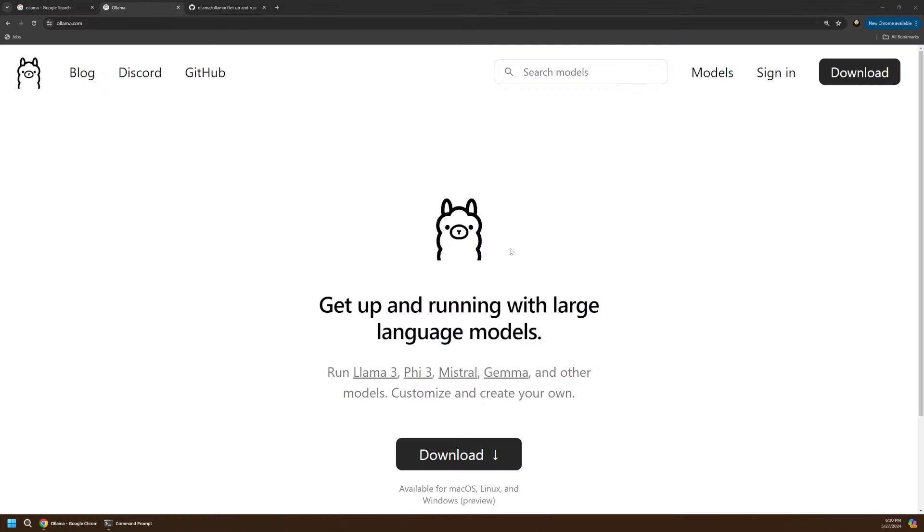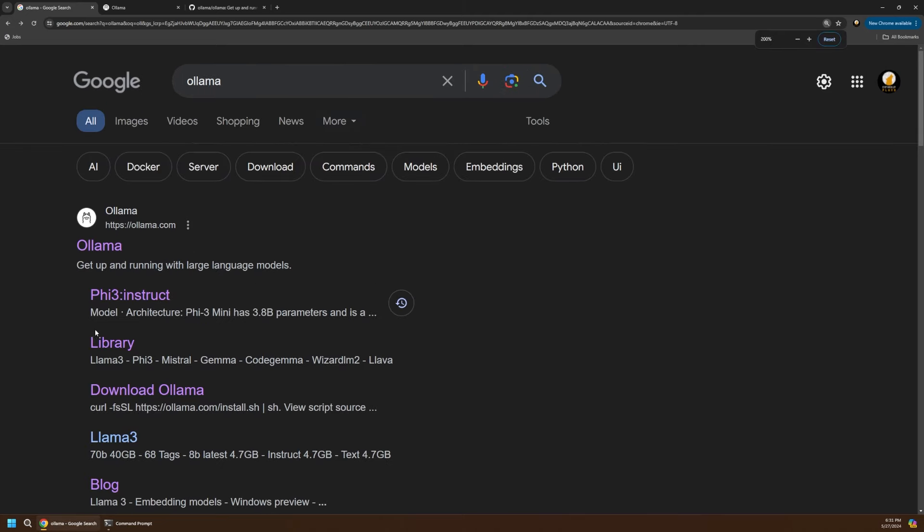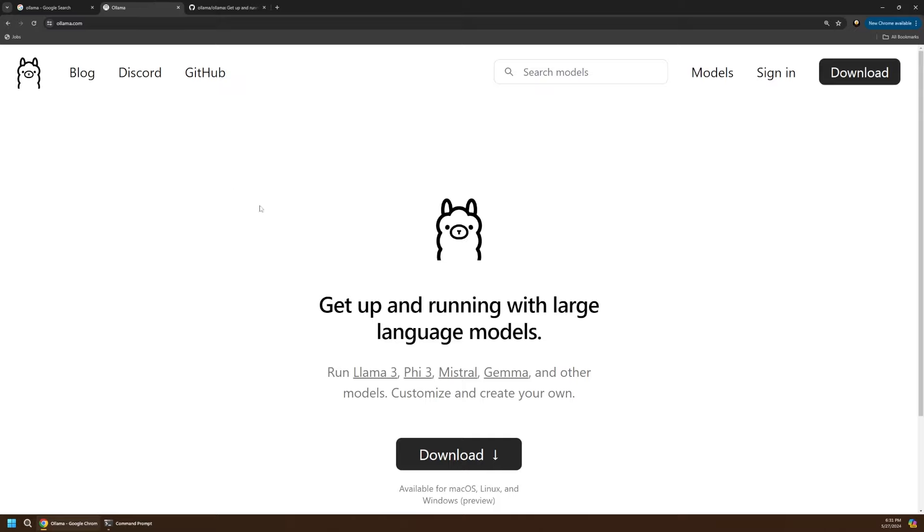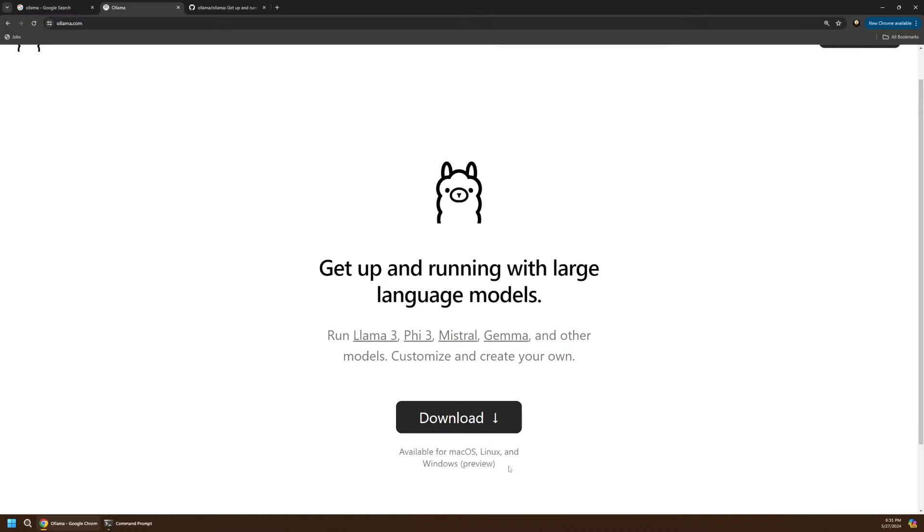For this video we're going to be using a tool called Ollama, which is a really popular option for running AI models locally on your computer. If you go out to Google and just search for Ollama, you'll click on that first link, and that'll take you to this download page. This is a really simple website and a very simple tool that's easy to use. So just click this download button and install that for your OS of choice.